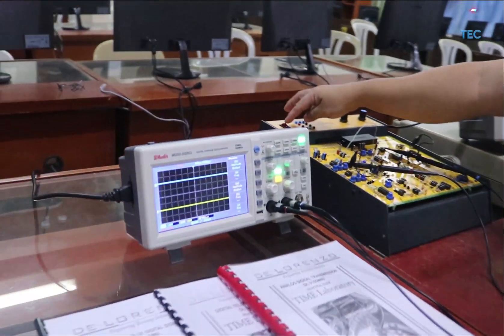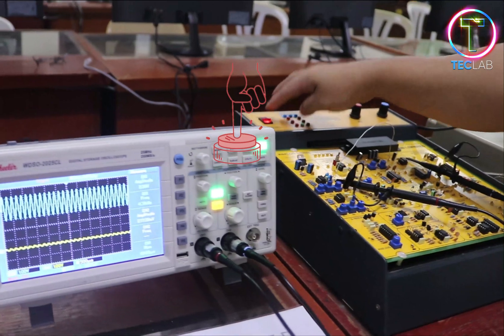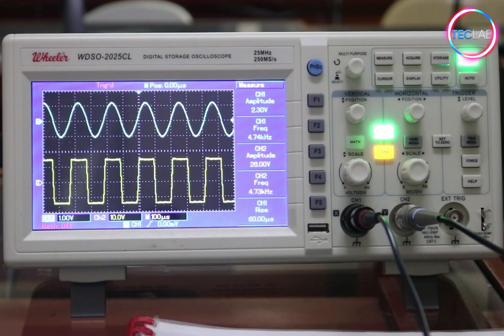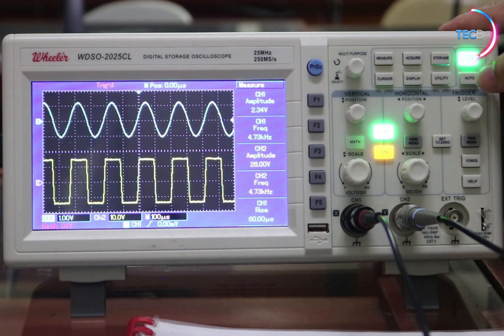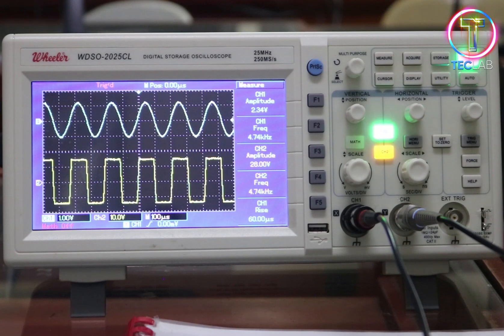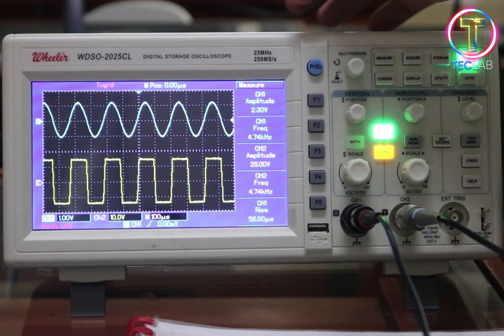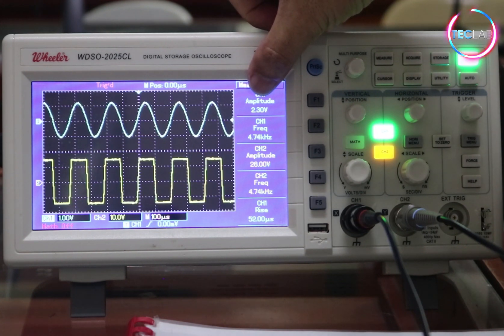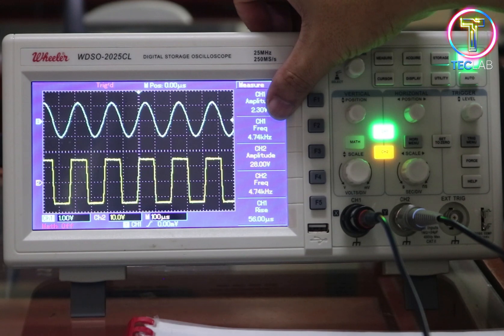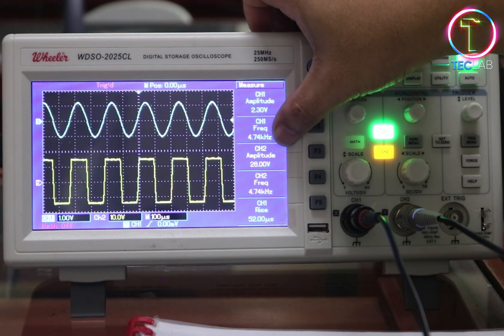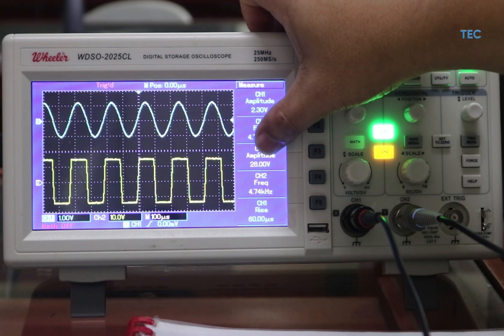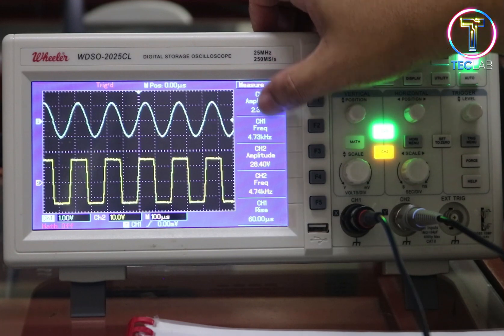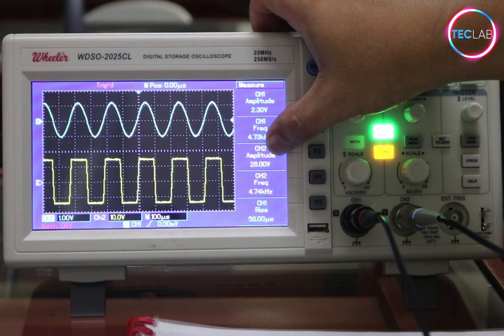Power on the DeLorenzo trainer. To see the output waveform, push the auto-set button. Channel 1 measures an amplitude of 2.3 volts at a frequency of 4.74 kilohertz. The output on channel 2 reads 28 volts at the same frequency. So from 2.3 volts it becomes 28 volts — it means our signal is being amplified.